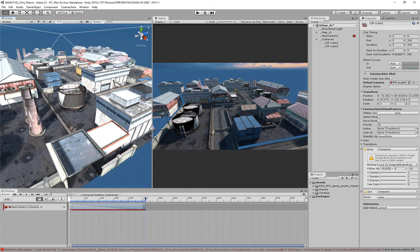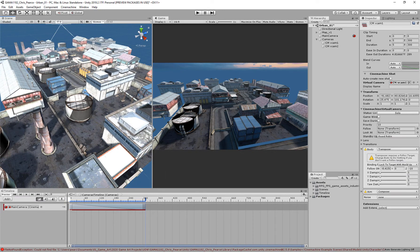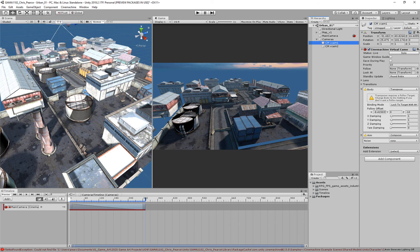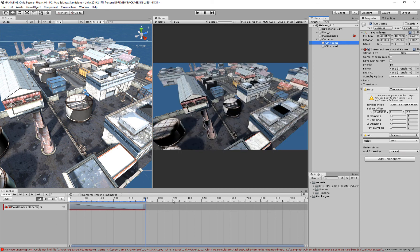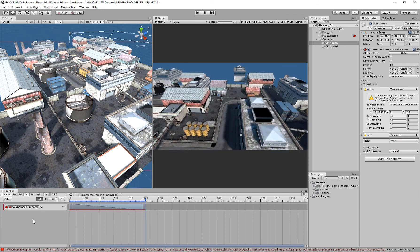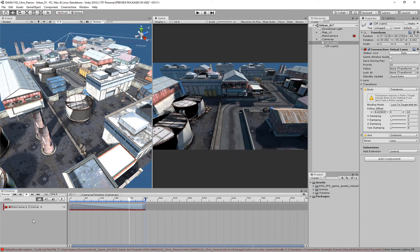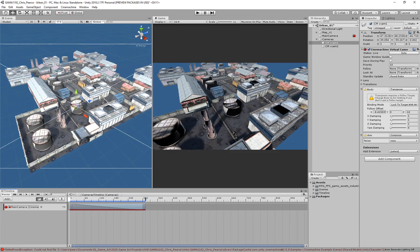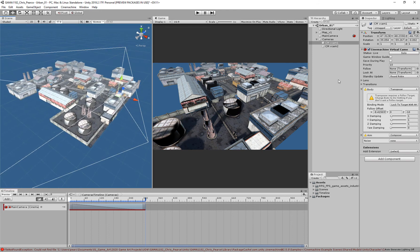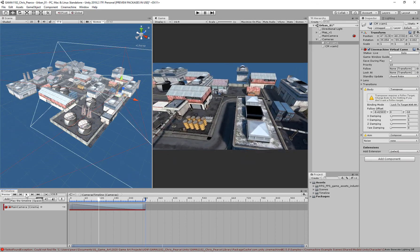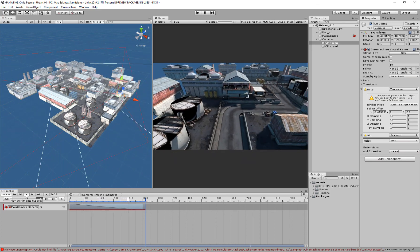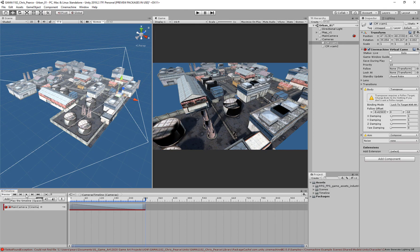Now that all flies through. So that is your first fly-through camera — pretty straightforward, pretty easy. Once we've got that, we can then render it out.